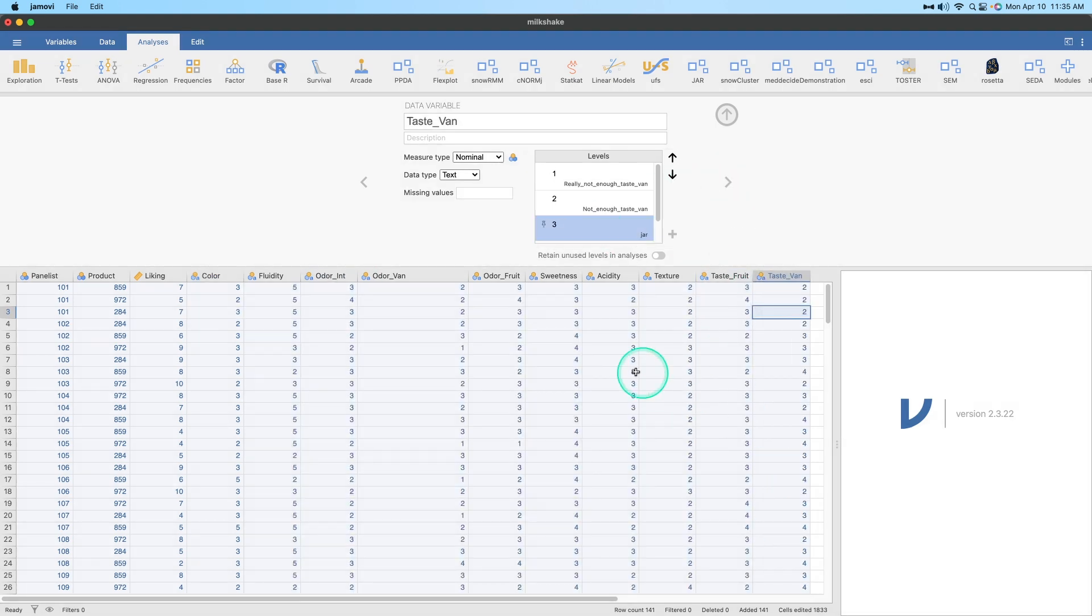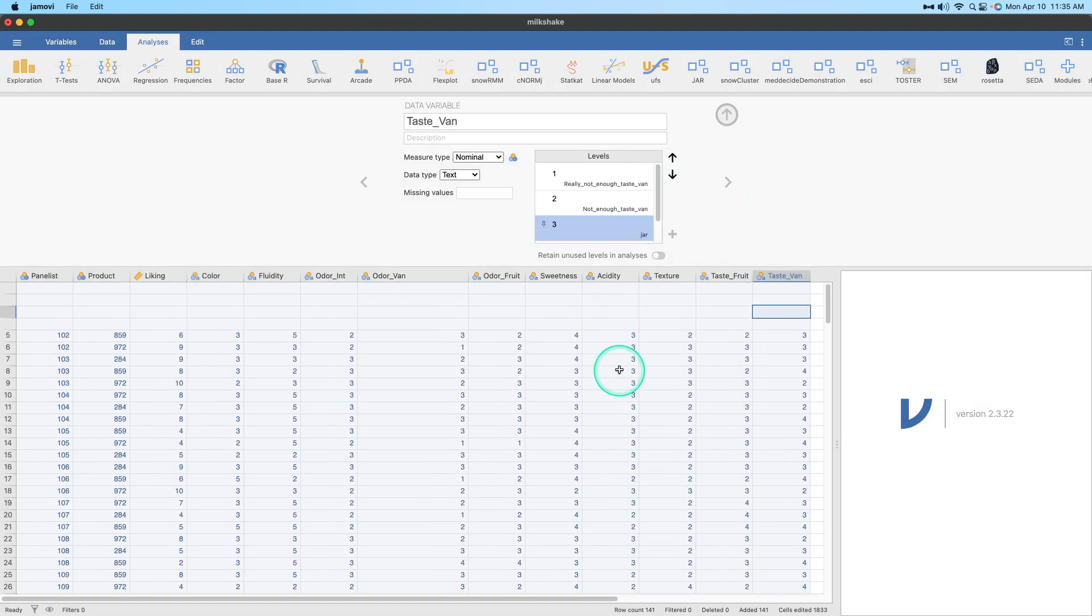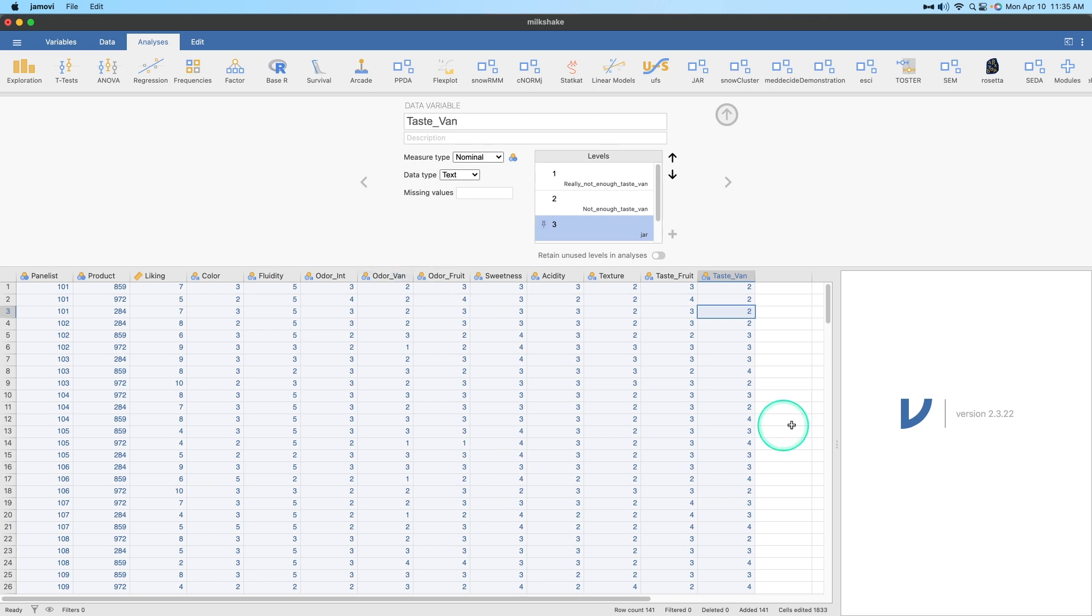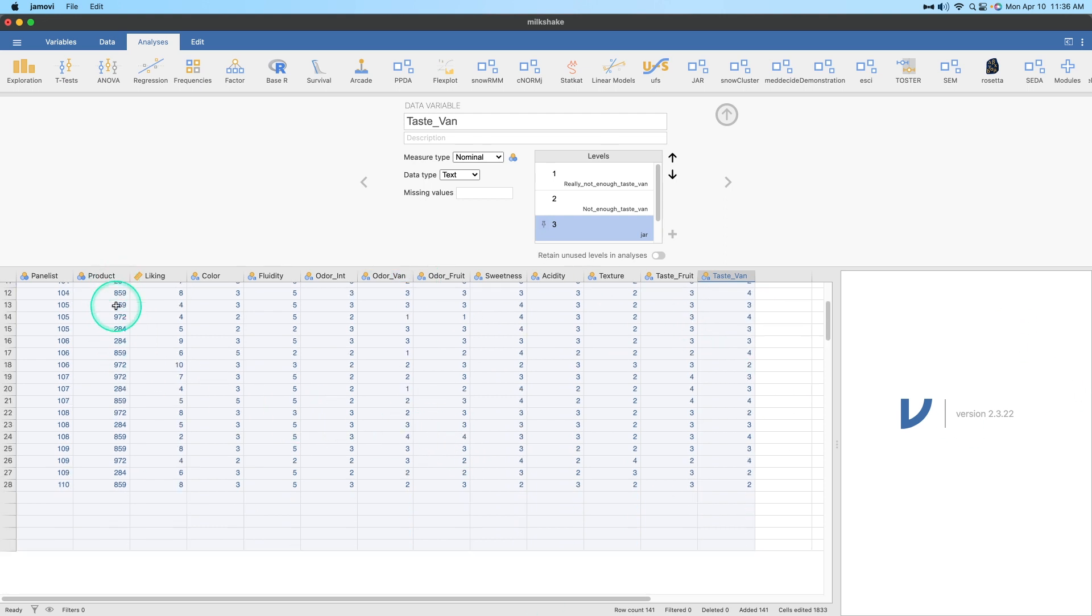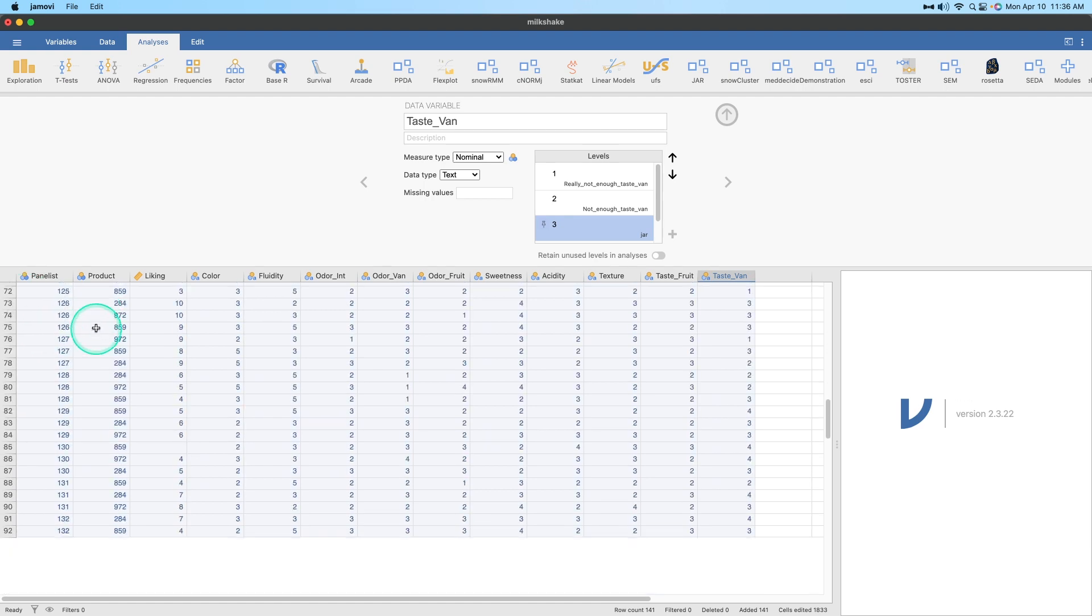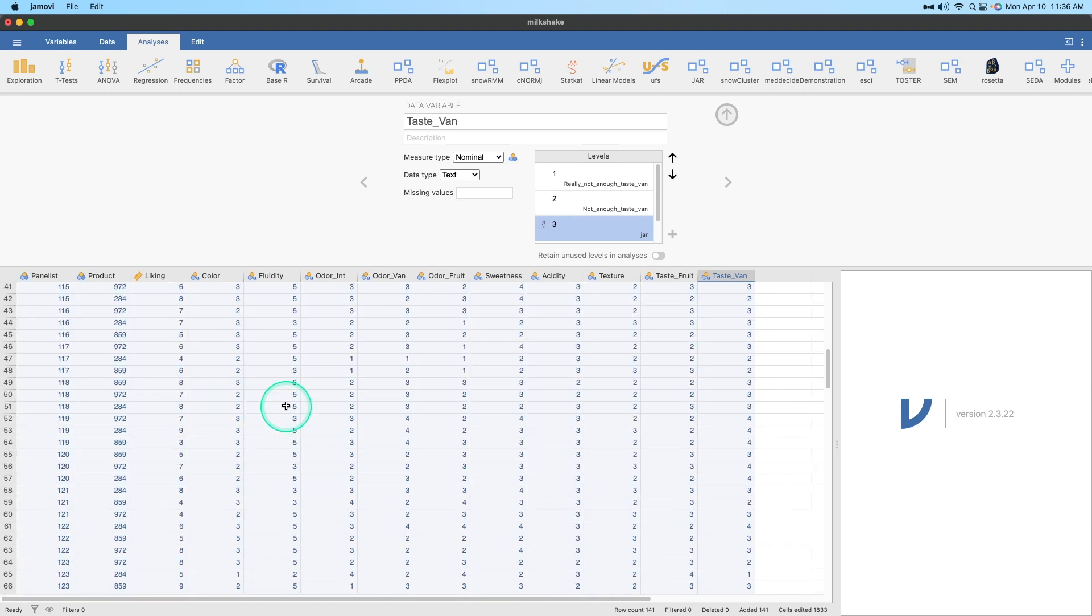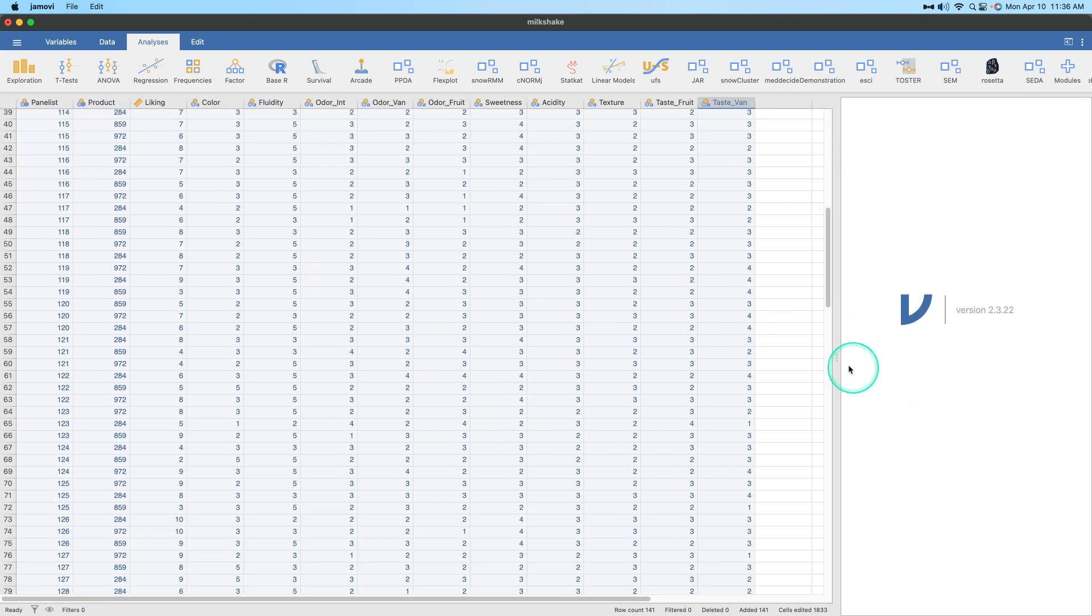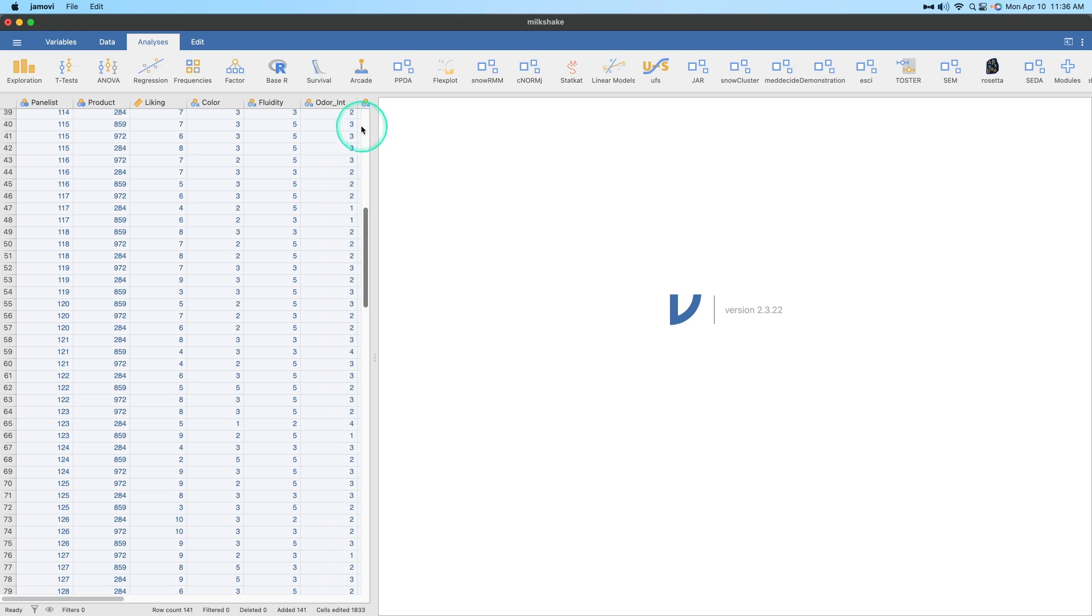All right, so here we have all of them all set up here. We've got our panelists, our products, and we've got our liking scores, and then numerical values for all ten of our attributes here. So I'm going to go ahead and close that and then we're going to go ahead and do the JAR.